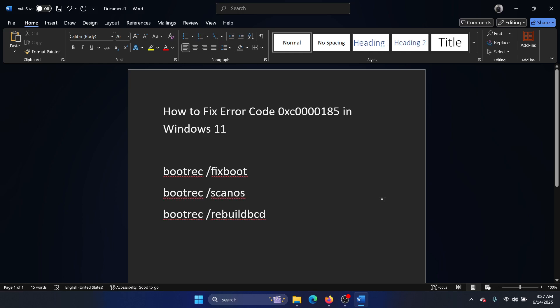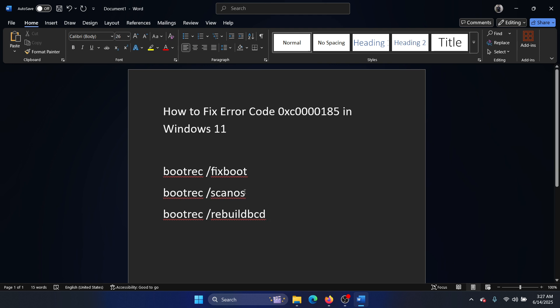Hey friends, if you wish to fix error code 0xc0000185 on your Windows 11 computer, then please watch this video. I will guide you through the resolutions. Now there are very limited resolutions to it because this is an issue with the boot control drive. So first of all, we will try these three commands if it helps.